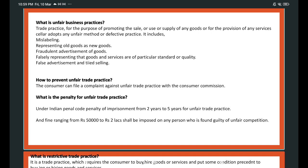To prevent unfair trade practices, the consumer can file a complaint against unfair trade practice with the Consumer Commission. What is the penalty for unfair trade practice? Under the Indian Penal Code, the penalty is imprisonment from 2 years to 5 years for unfair trade practices, and fines ranging from Rs. 50,000 to Rs. 2 lakhs may be imposed on any person found guilty of unfair competition.